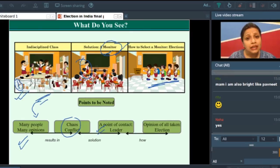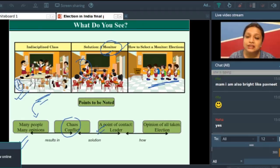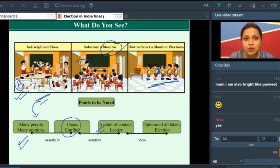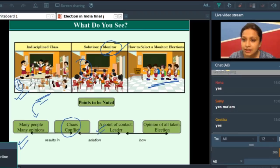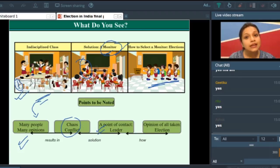What you have to understand is this election is not something that happens only in your classrooms. You know election is something that happens for the whole country. Everyone knows that election happens for the whole country. So now we have to understand what election is — and from this instance and image, you know how important elections are.